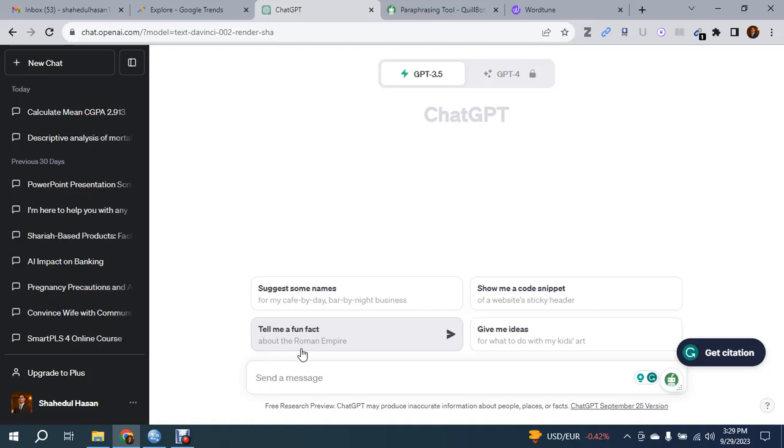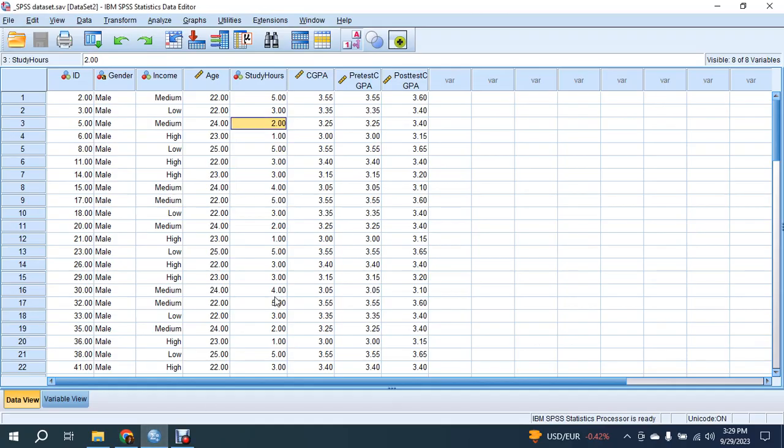Hello everyone. Today I will show you how you can analyze a full data set using ChatGPT. For this,